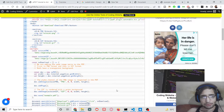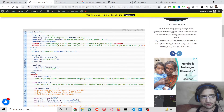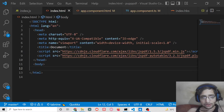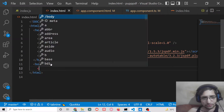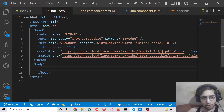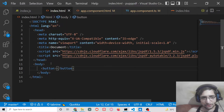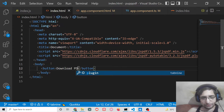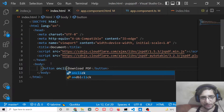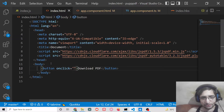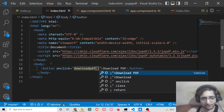So let's start building this application. We will have a simple button inside the body which will say 'Download PDF'. It also has an onclick handler, so when we click this button, the downloadPDF function will execute.